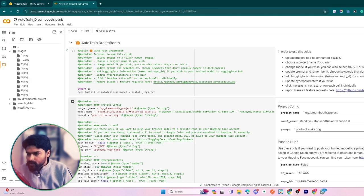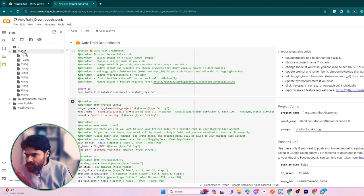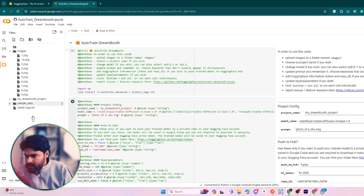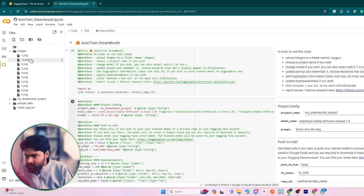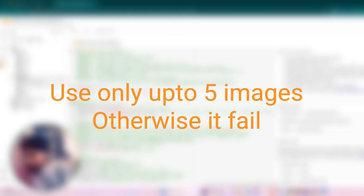The second step is to go to Google Colab link, which is provided in the description of this video. After going to this link, create a new folder - click on the folder section, create a new folder and name it 'images', and paste your four to five images here. I have pasted around 10 images, so don't exceed a max of 10.